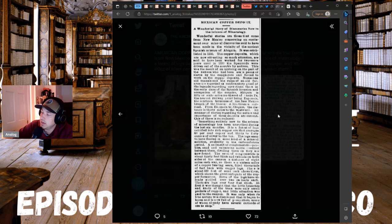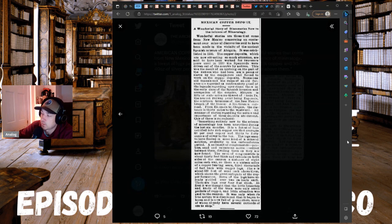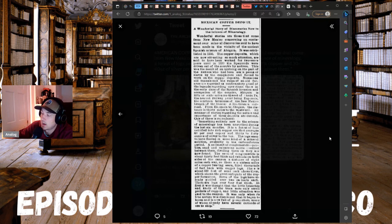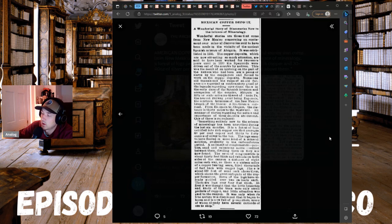Some of the logs have already yielded over two car loads each and there are logs over four feet thick. At first it was thought that the little branches and knots of the trees were only small pockets of copper and a little attention was paid to the canyon. It was only when its true nature was discovered that it began to boom and now full of prospectors, many of whom have already several car loads of ore to ship.